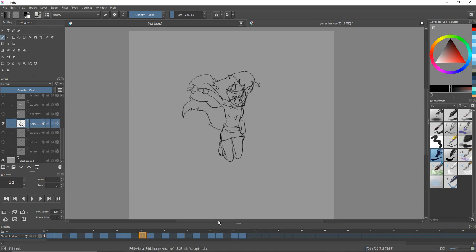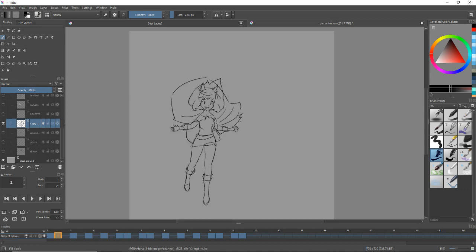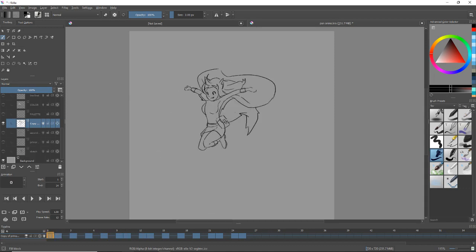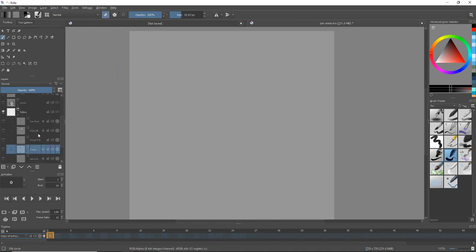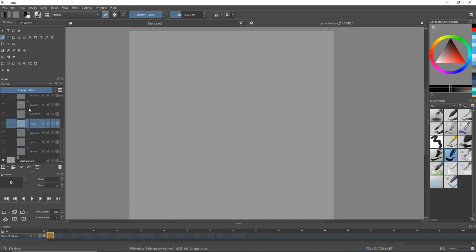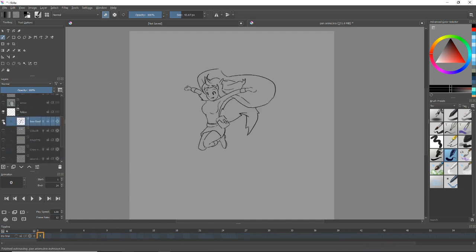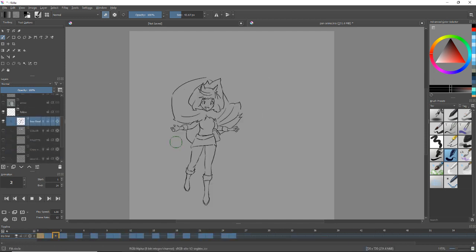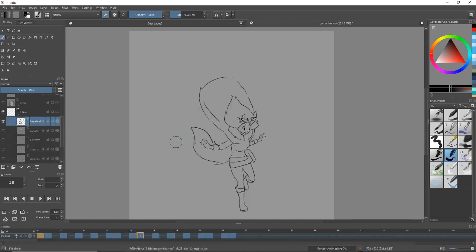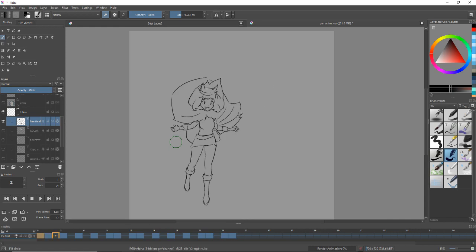Now I could go back and show you that I could like go in here and clean up all the lines so you can't see all the stuff overlapping, but I've already done that. So here in my layer called line final, here's the cleaned up girl jumping around.